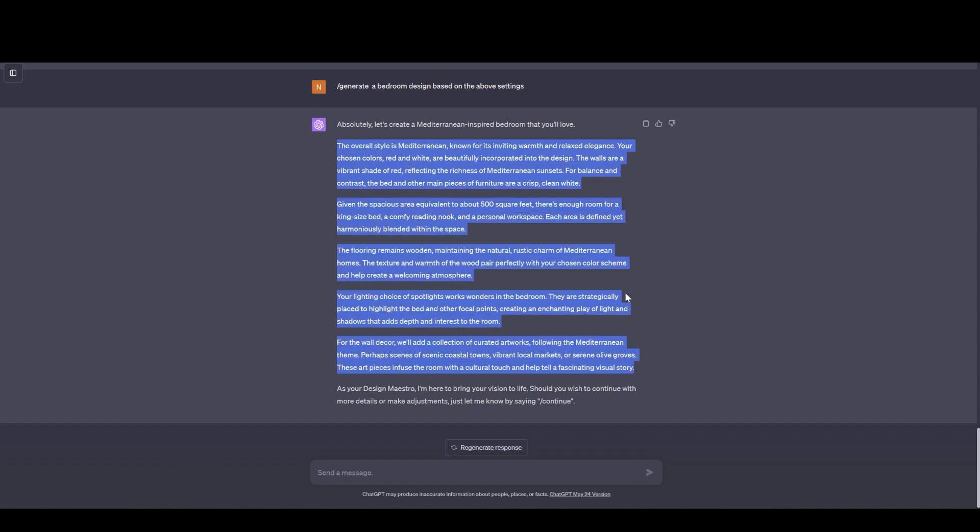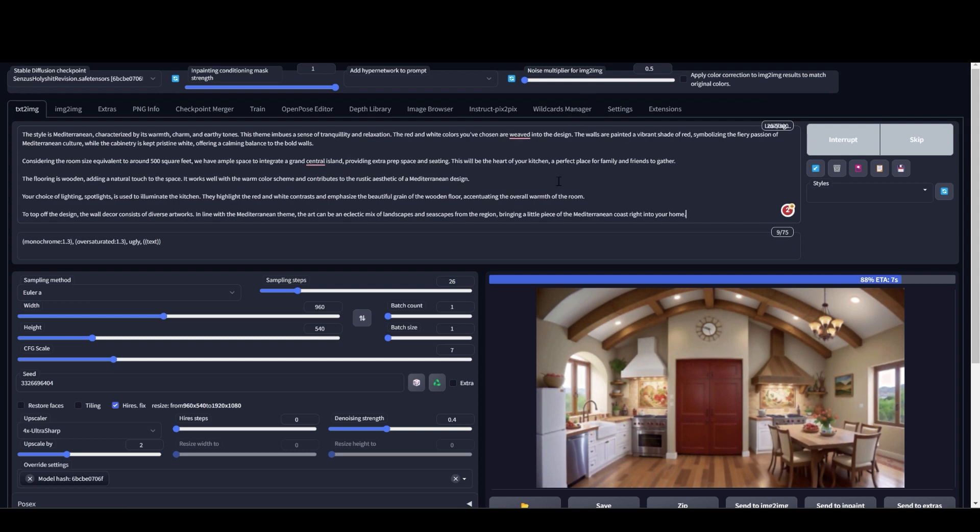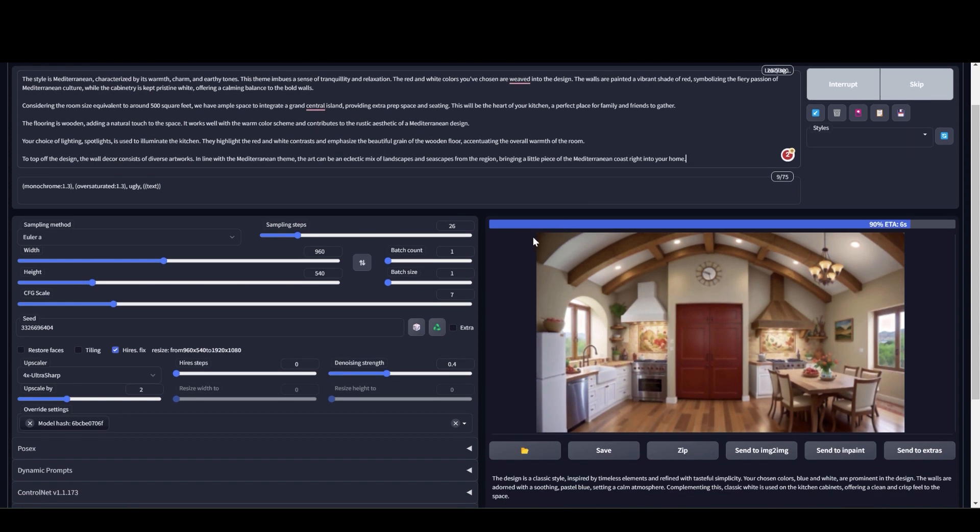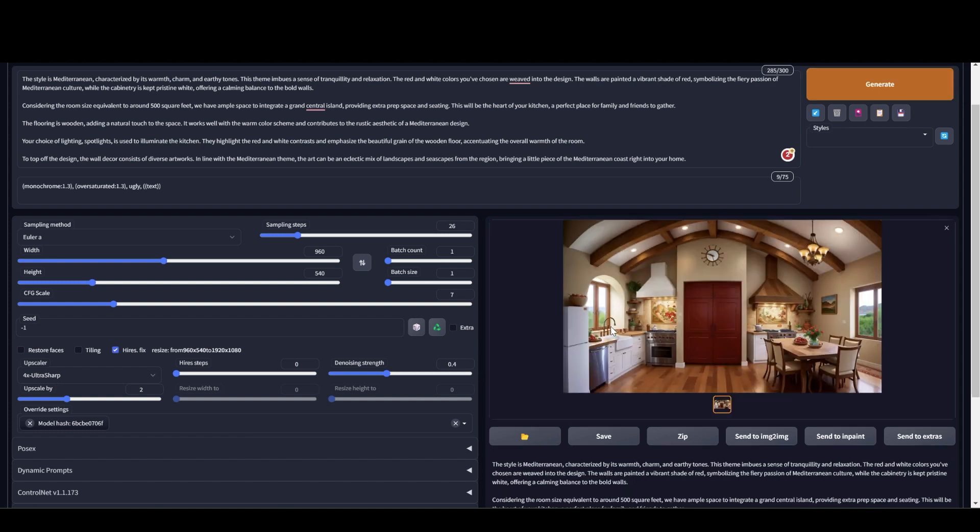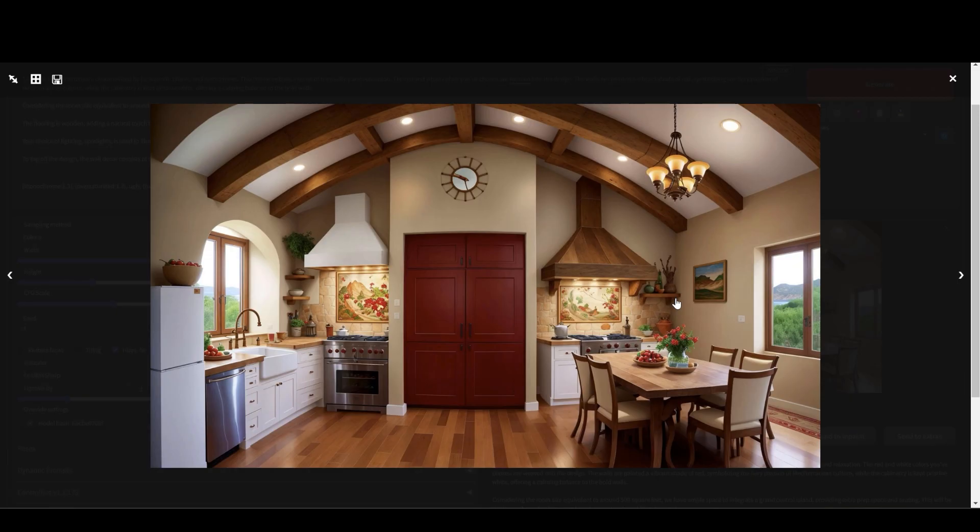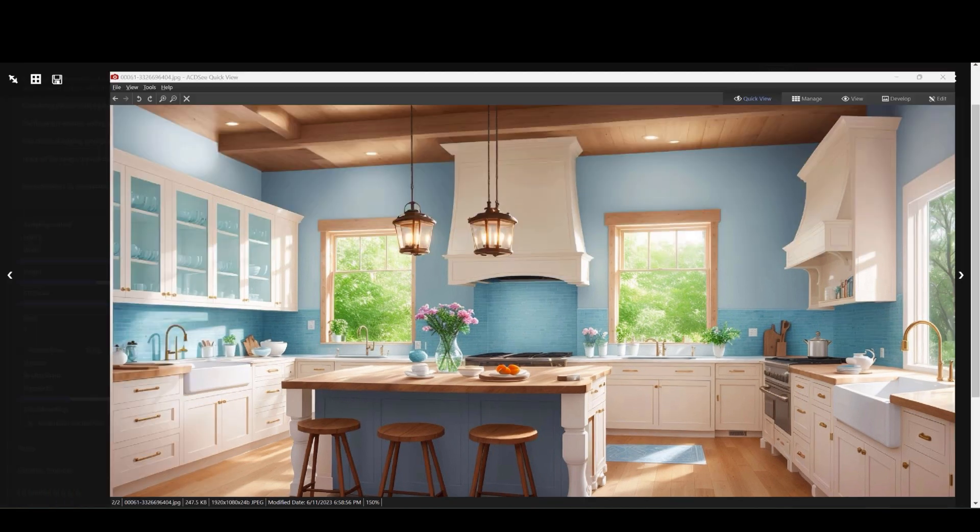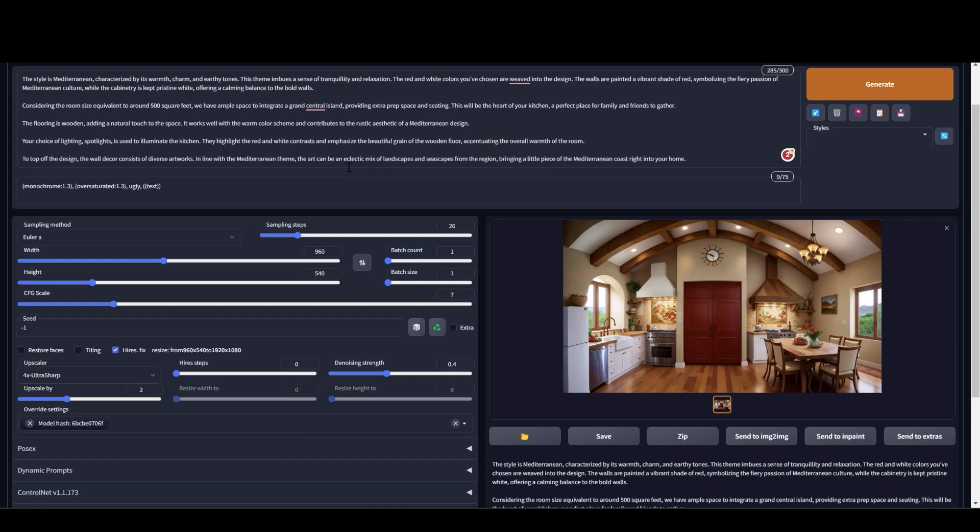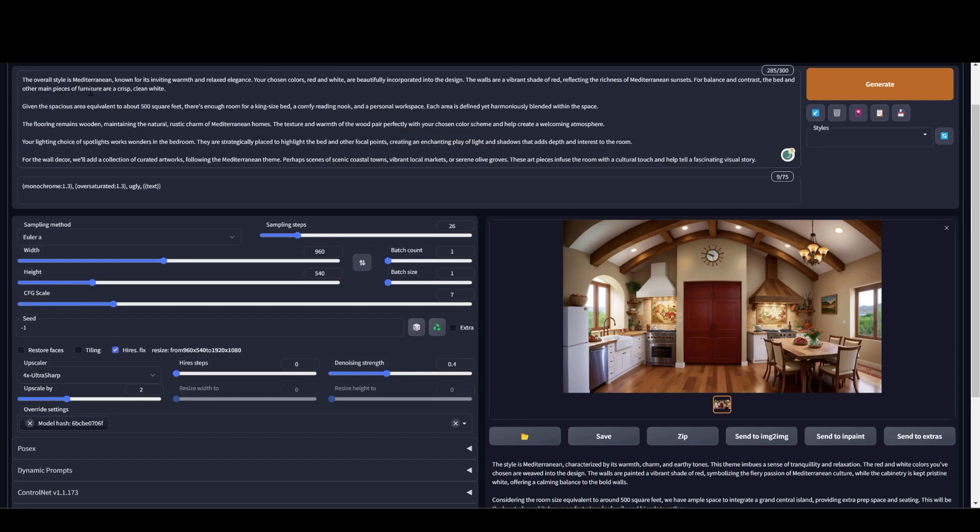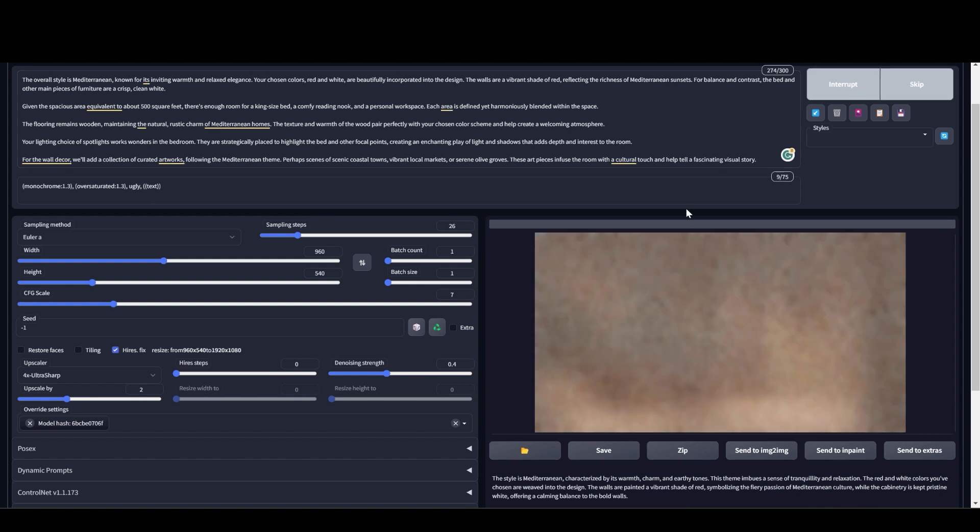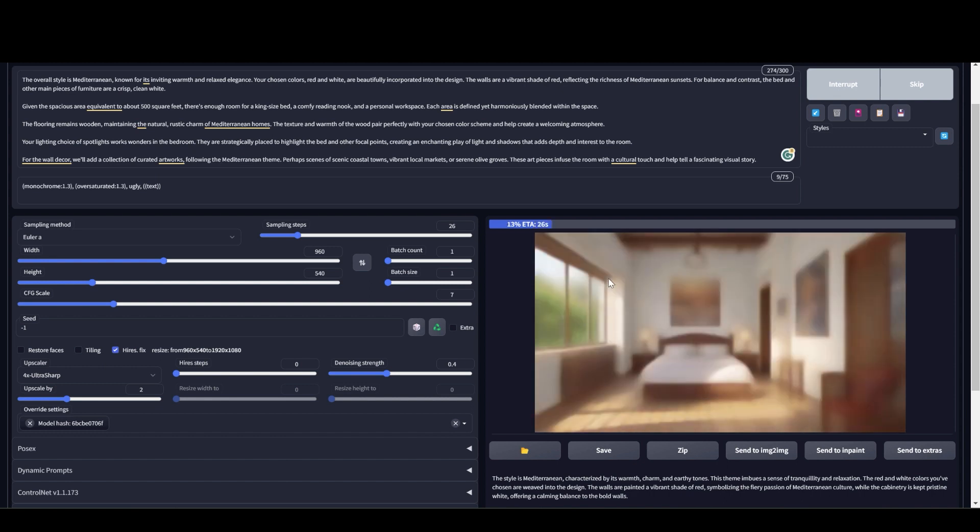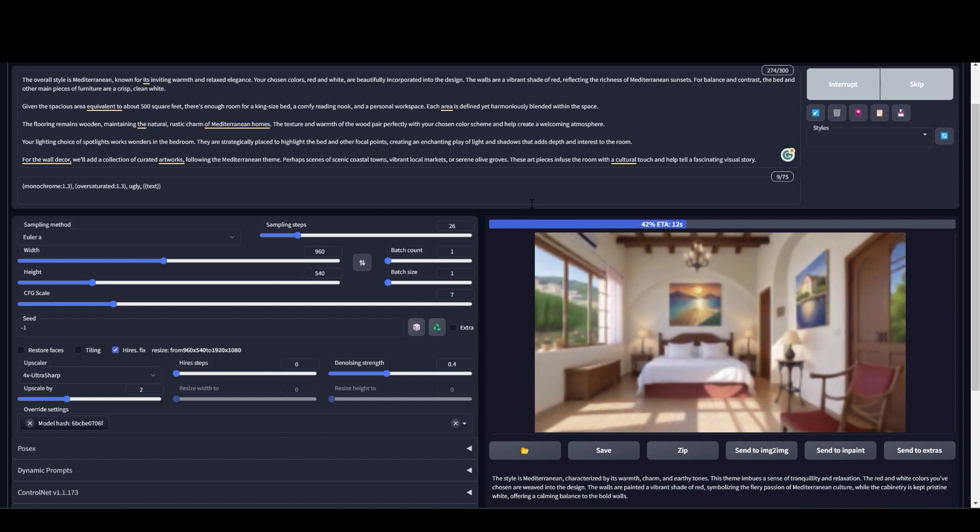Let me copy this. It takes some time to generate the image. I'm generating at 960 by 540 and I upscale it by 2. So it takes about 30 seconds to generate one image. I'm running a 3070 TI 8 GB VRAM graphics card. This is the other kitchen design. Very creative. Now I'm going to check in how the Mediterranean bedroom is going to show up.